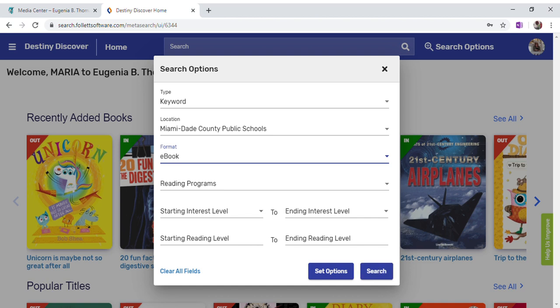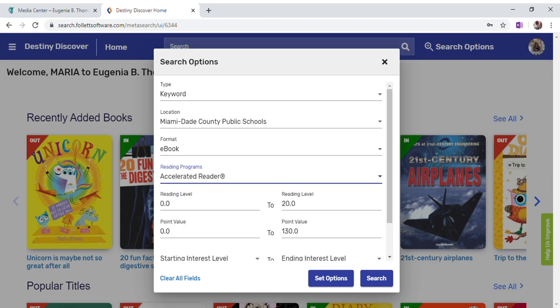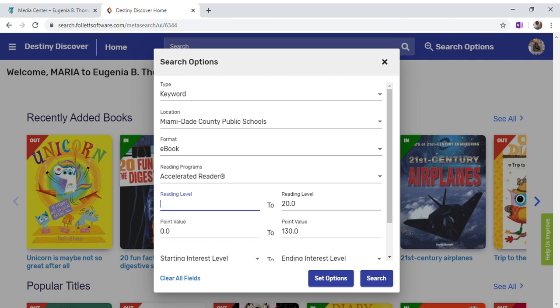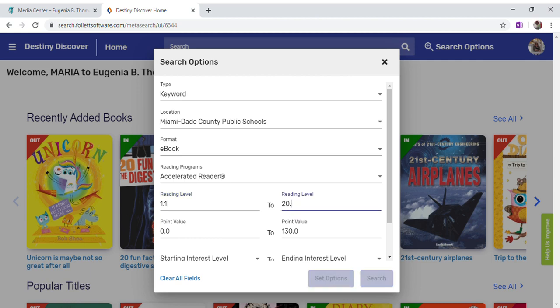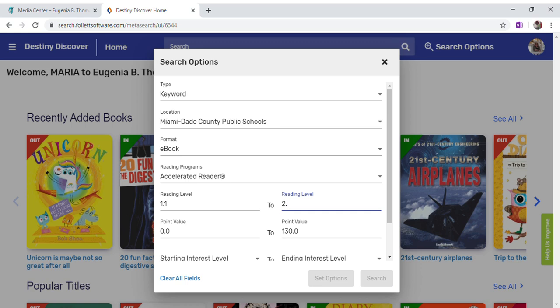On the reading program we can click on Accelerated Reader. Then for reading level, this is where you put your reading range, so I will put 1.1 all the way to 2.5. Then I will click on Search.